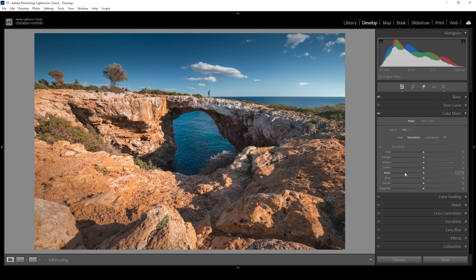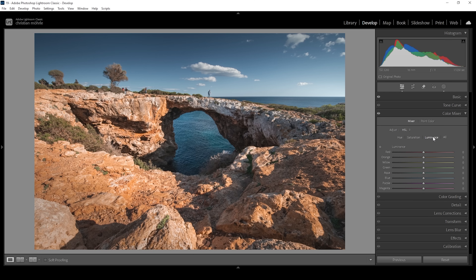I'm going to start with the blue saturation — let's bring it down a lot. At this point, the sky looks much more pleasing and isn't as overwhelming as before. I'm also going to bring down the yellow saturation a bit so the foreground won't become too saturated, and I do want to bring up the orange tones very gently. We can also use the luminance tab to control the brightness of each color.